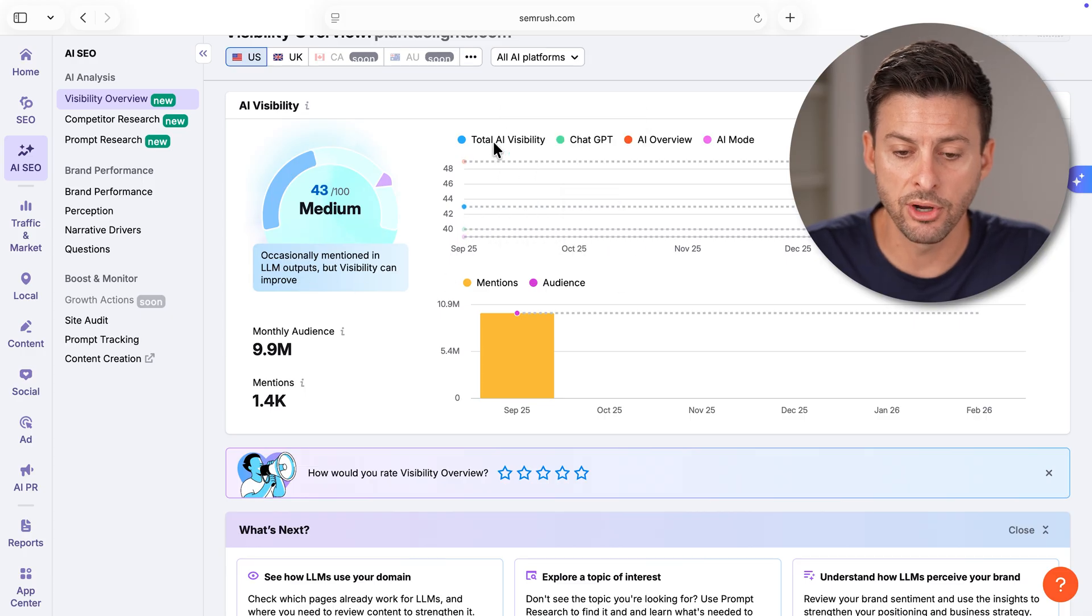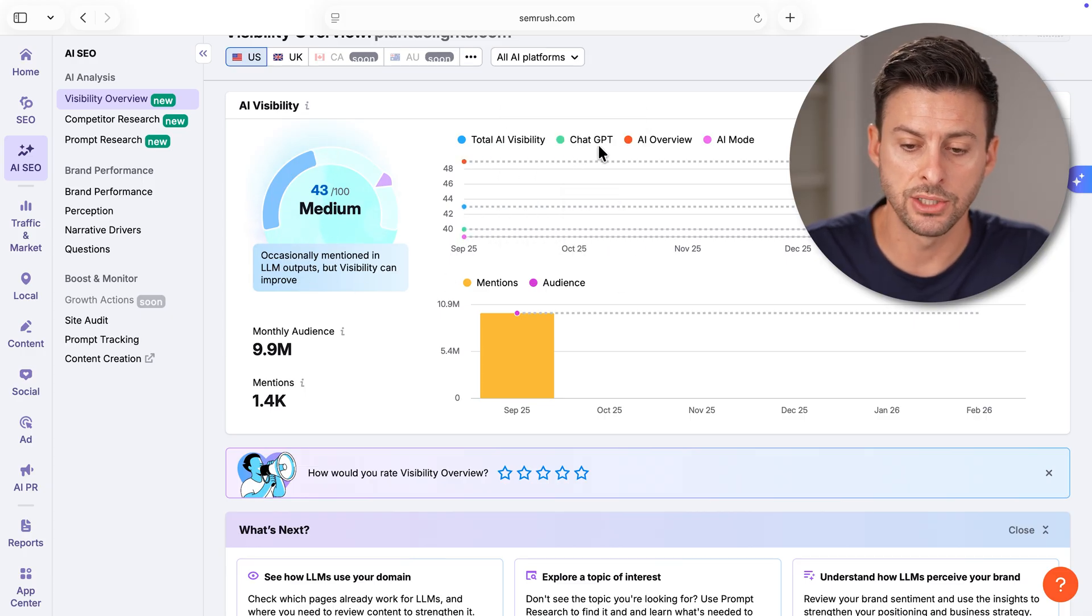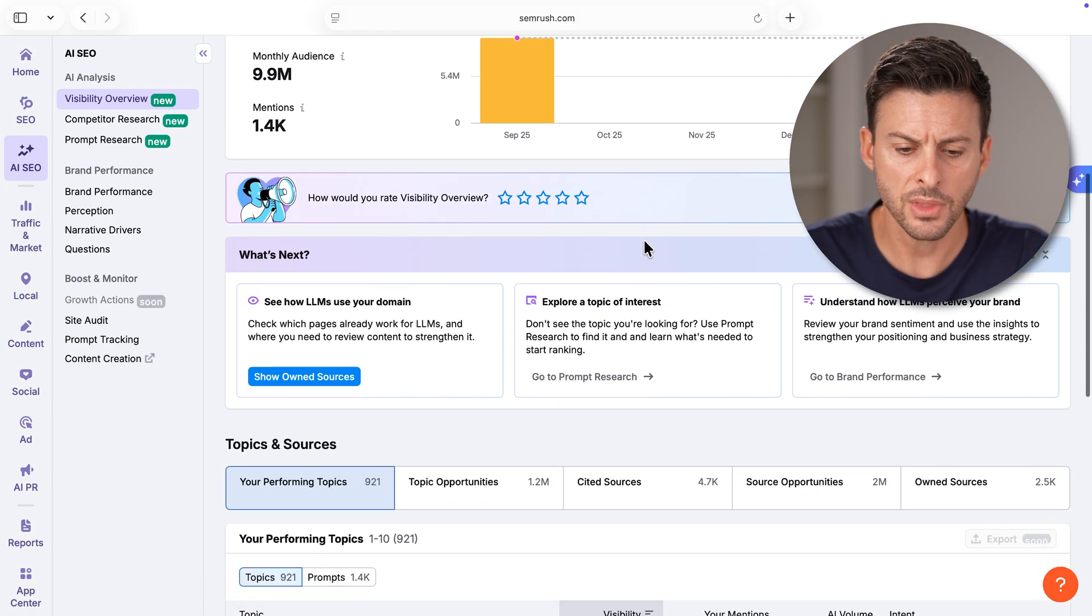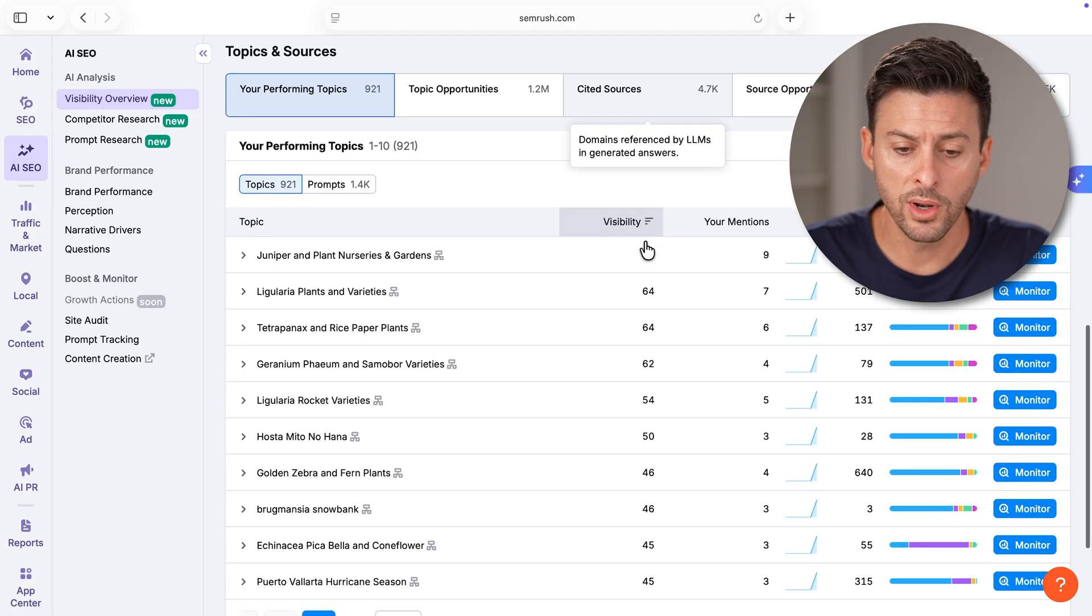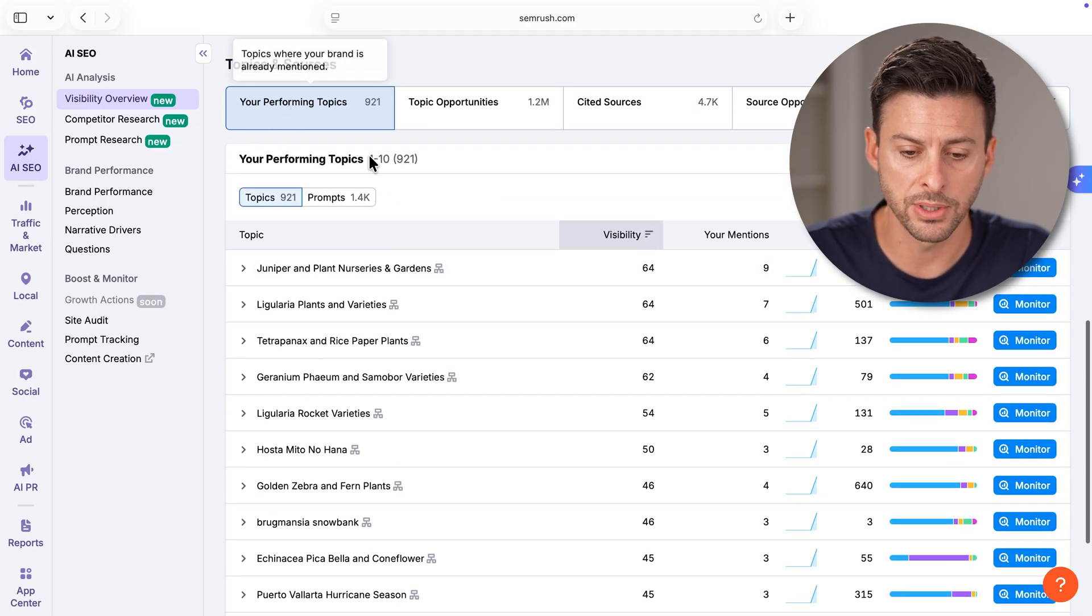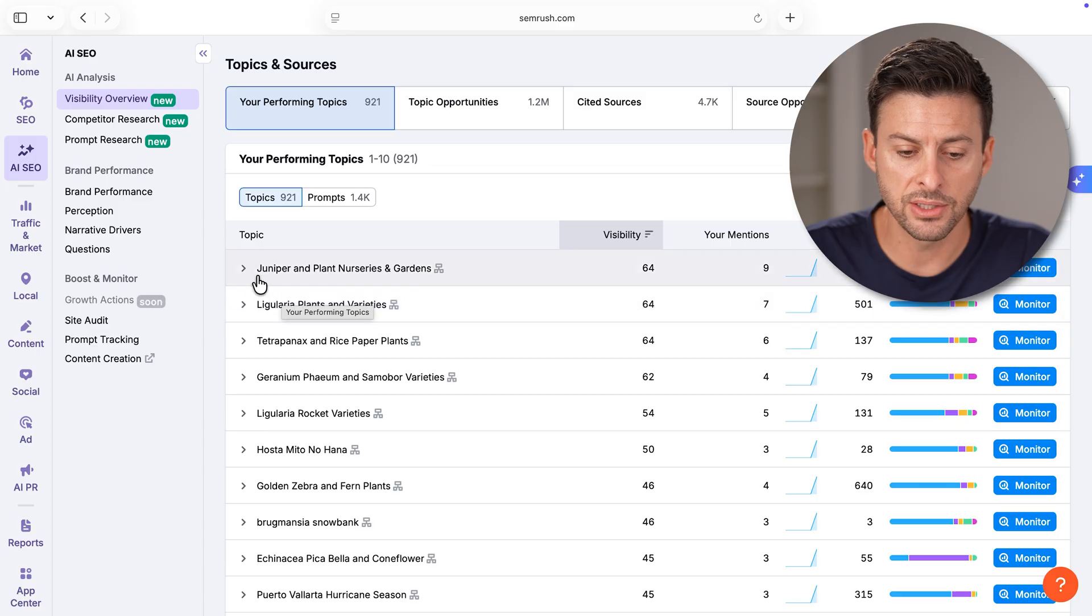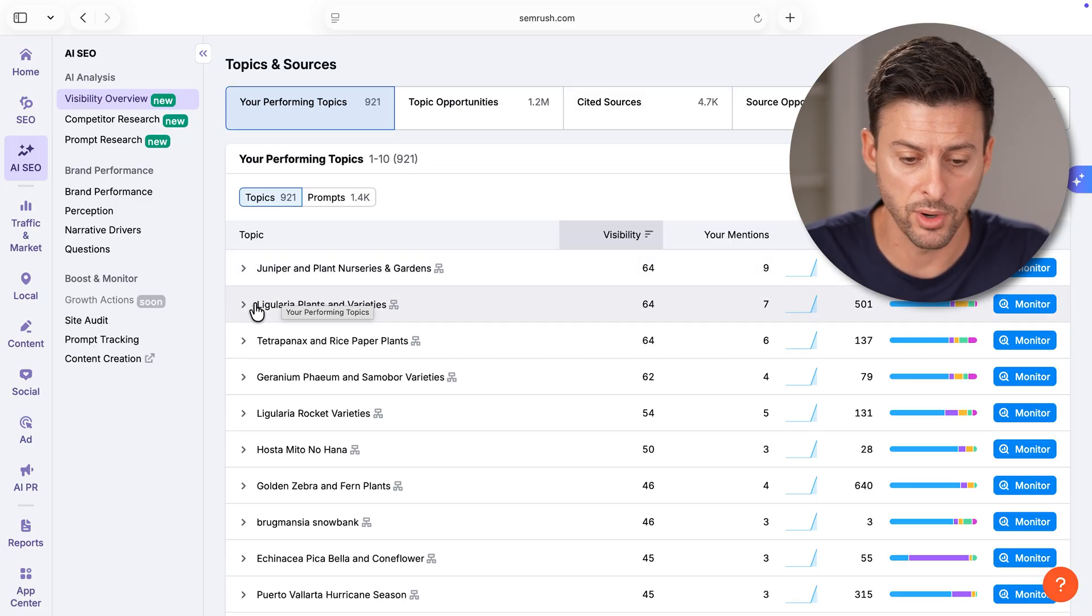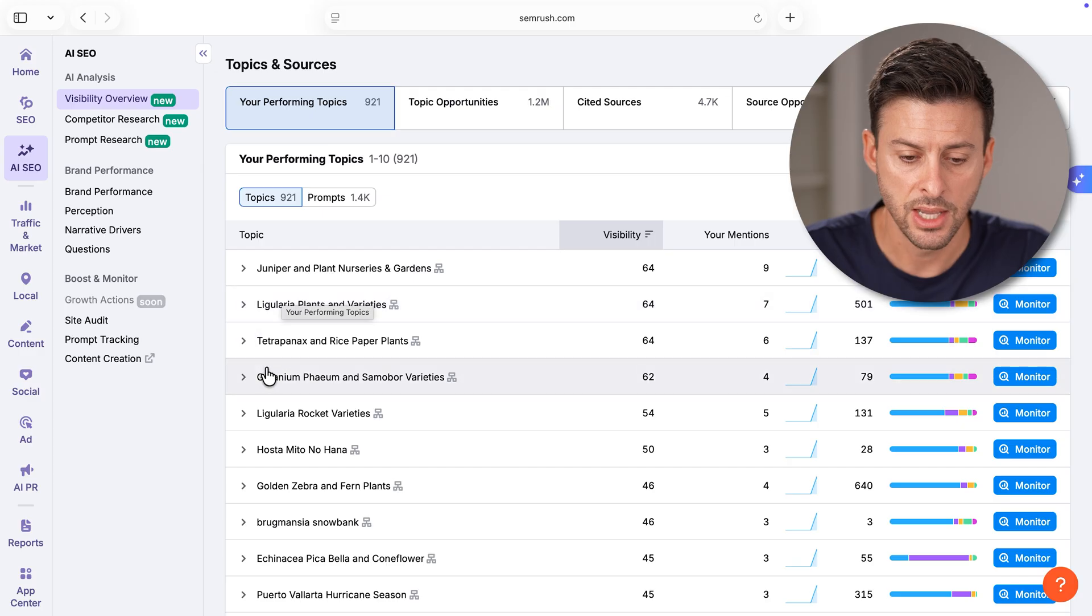You can see at the very top total AI visibility, and it breaks it down by ChatGPT, AI overview on Google, etc. As you scroll down, one of the cool things is your performing topics. You can see various topics that you perform very well for.